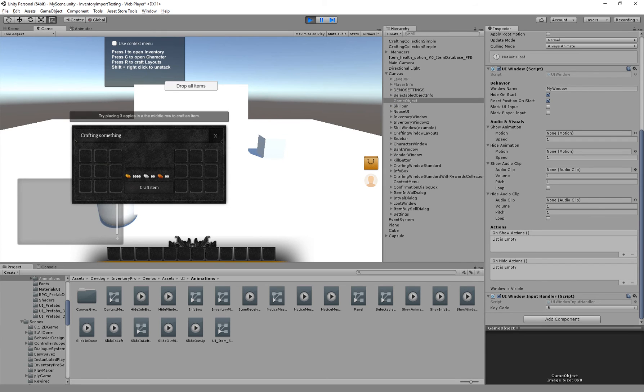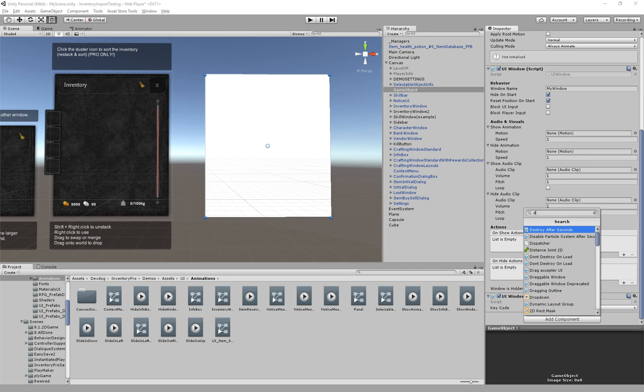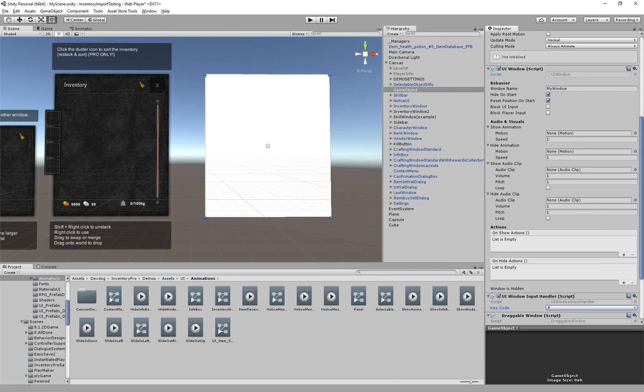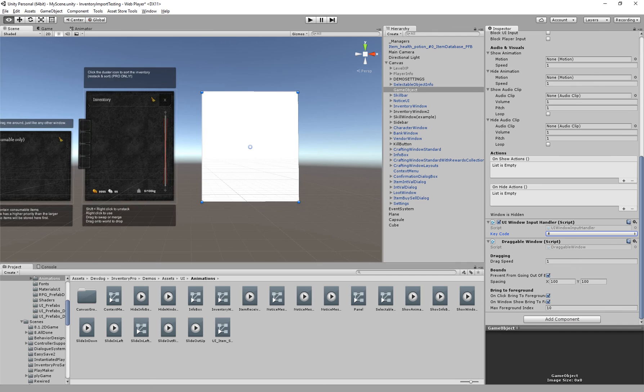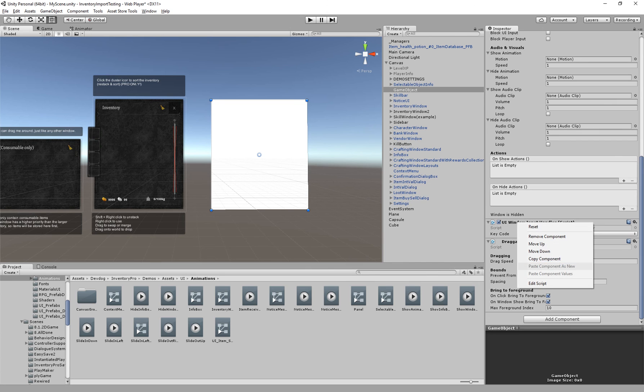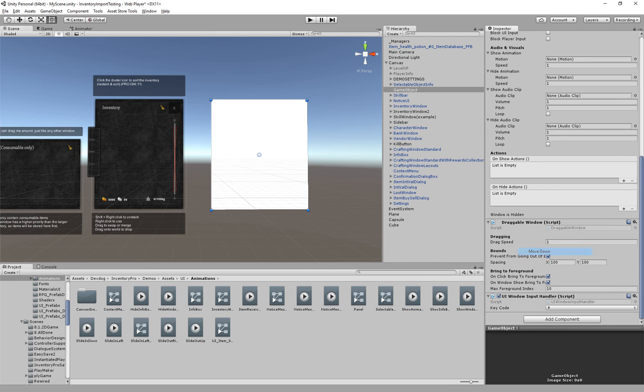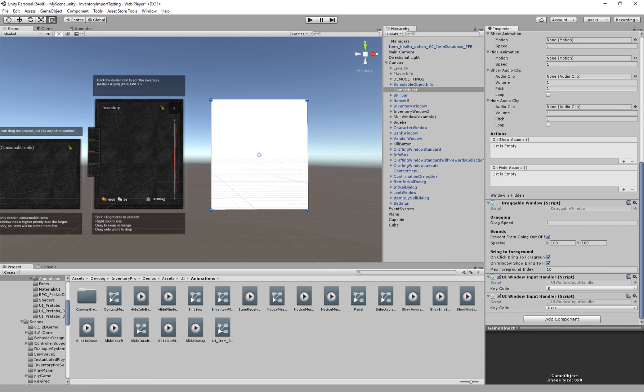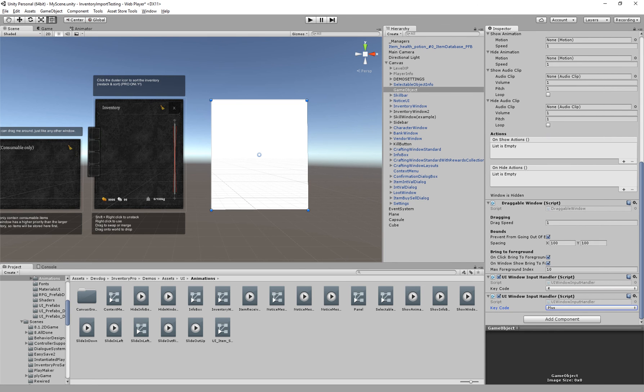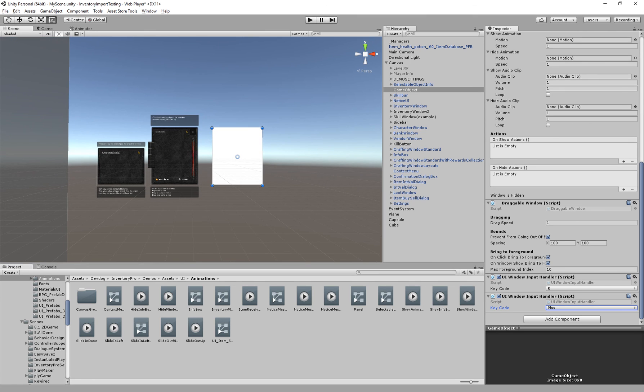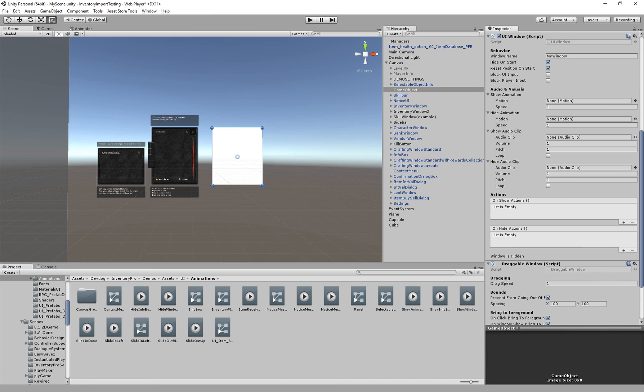In addition to the UI window we can actually add a draggable window component which allows us to drag this window around just like the inventory and the others. And finally you can actually add multiple UI window input handlers, so maybe you want to map it to R and a plus sign. So you can actually map multiple input handlers, you can have a draggable window, and the UI window can have animations and events and whatnot.